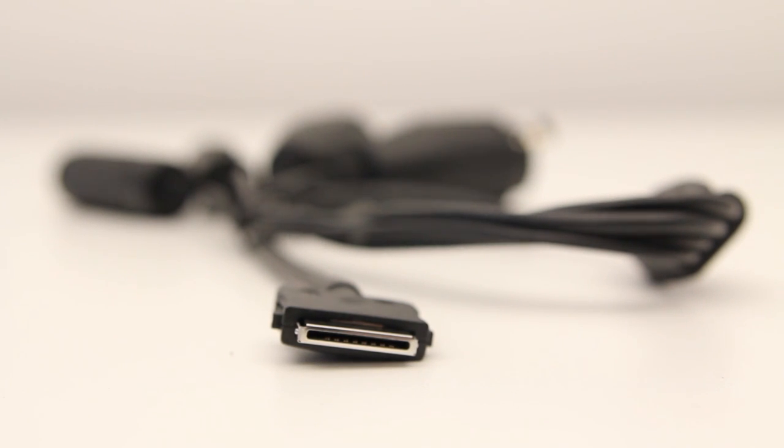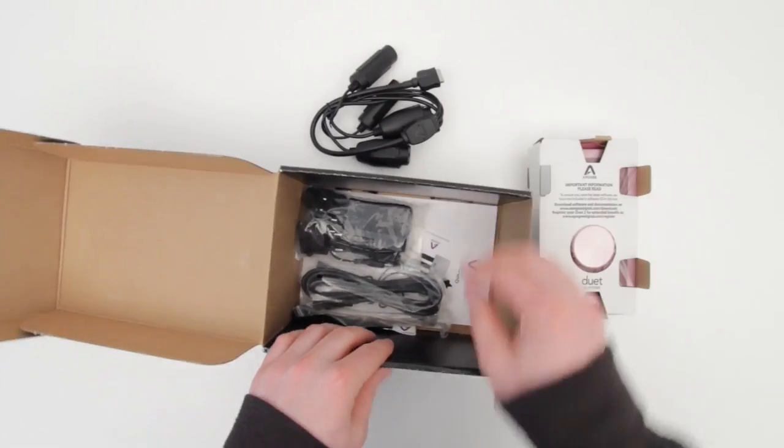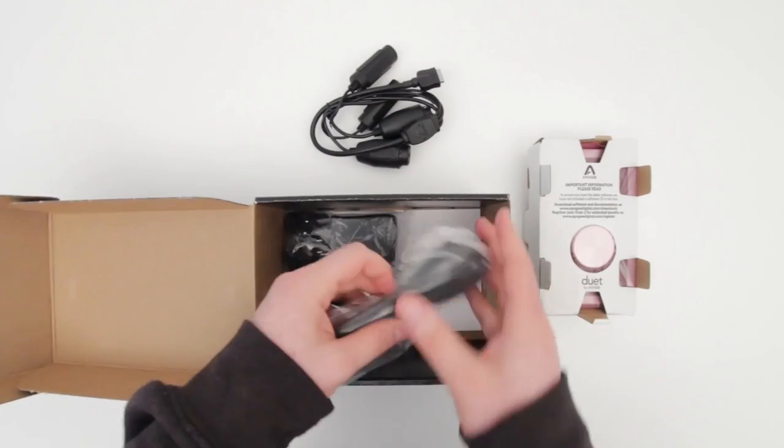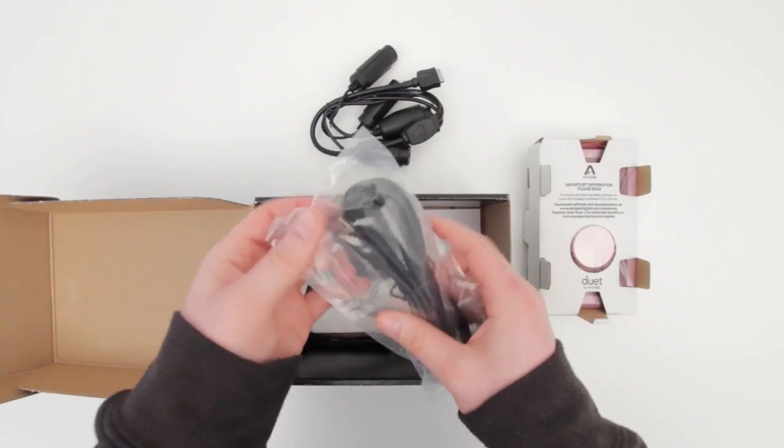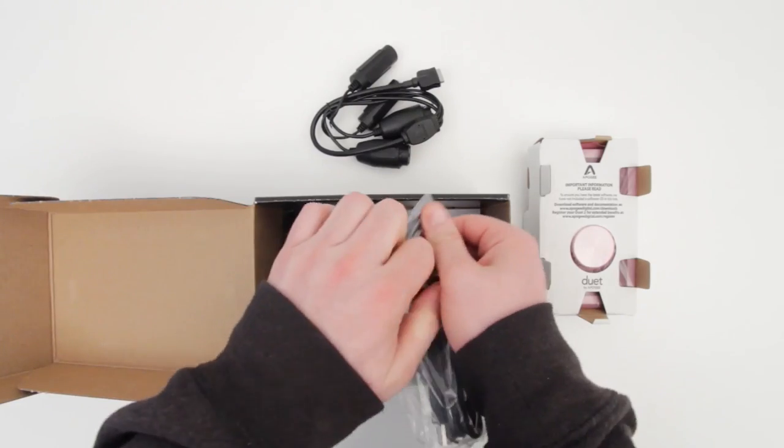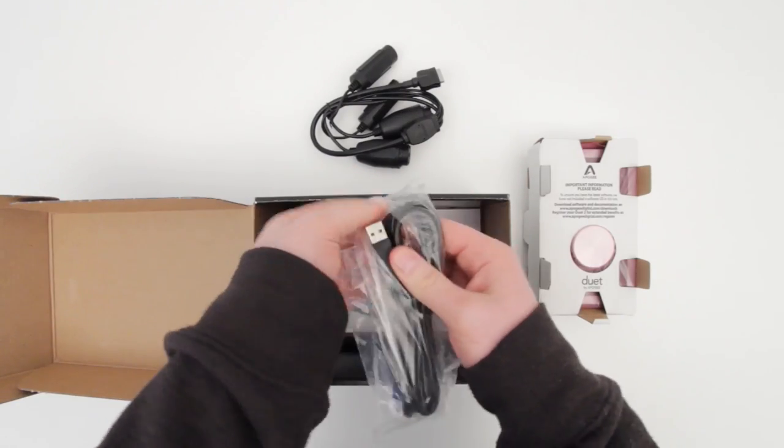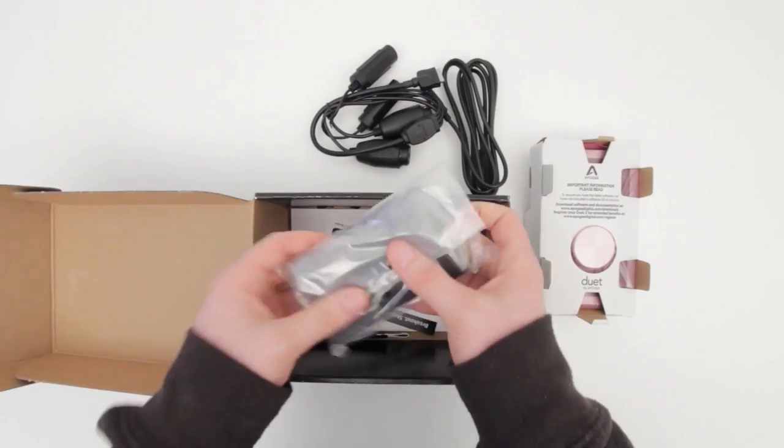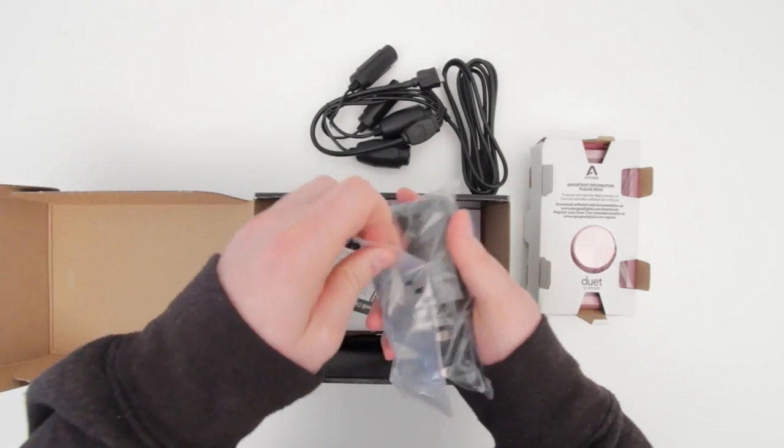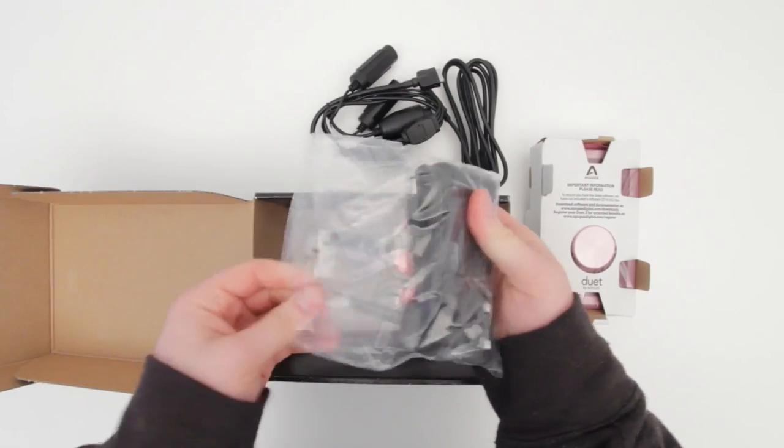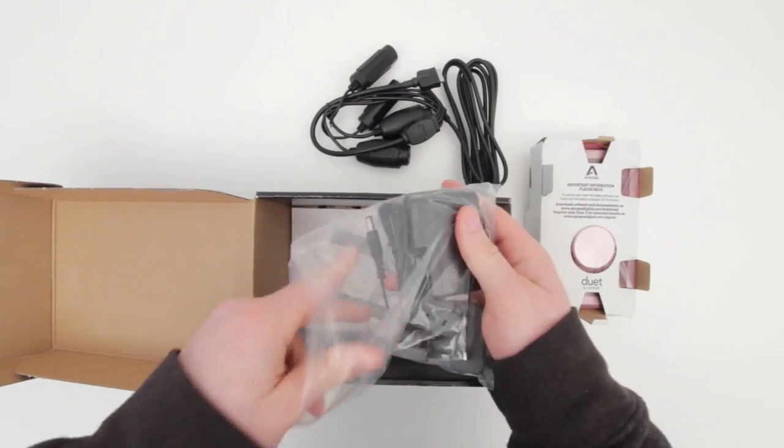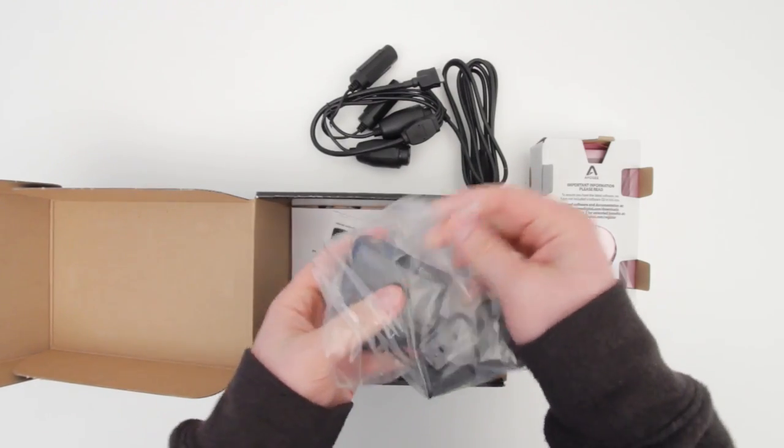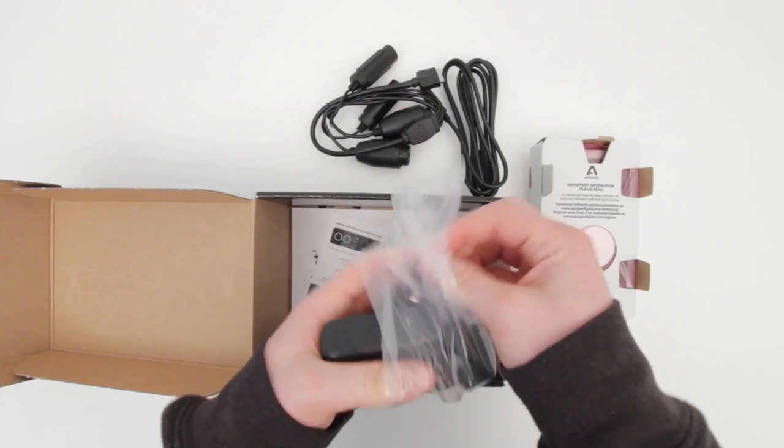You've also got this proprietary connector - this is what is going to connect this cable to the actual Duet 2 device. If you're interested in pricing and availability on this interface, make sure to check out the description. I will have a link down there. In terms of the unboxing, you've also got a USB cable - that's important, that's how the interface talks to your laptop or desktop or whatever computer you're going to be using.